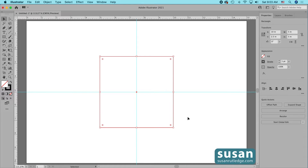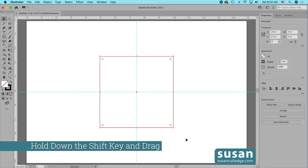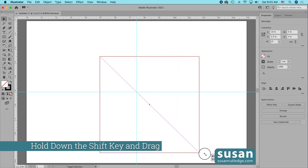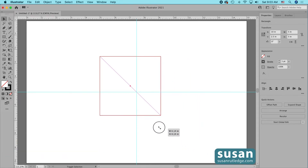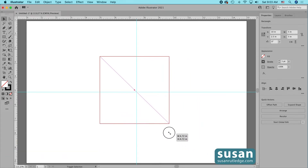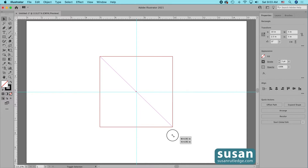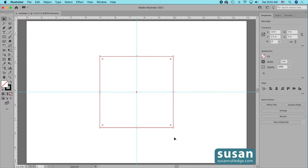If I want to change the scale of my rectangle but keep it a square, I'm going to hold the Shift key down and pull from one of the corners. This doesn't work with the side handles, but it does work with the corners, and you can see that no matter where I drag I still end up with a square.